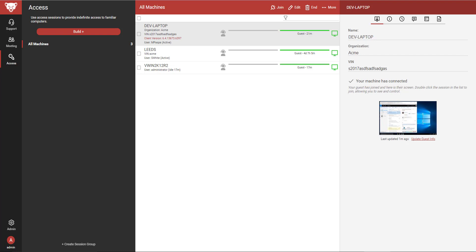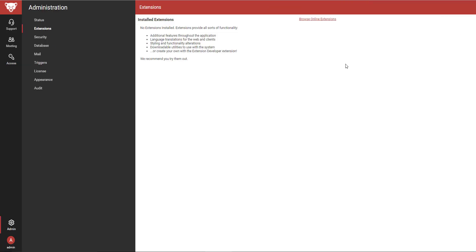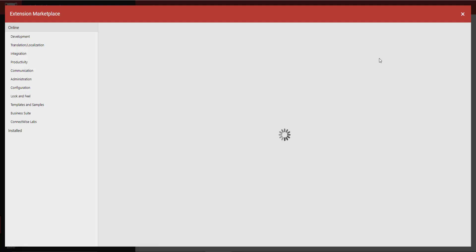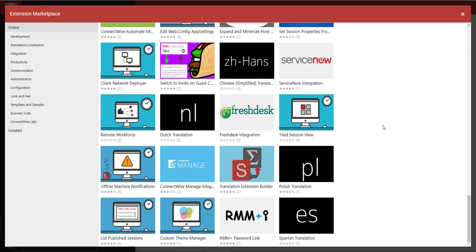I will install the extension from the Administration page by selecting Extensions and clicking Browse Online Extensions to open the extension marketplace. I will select the extension thumbnail and click Install.